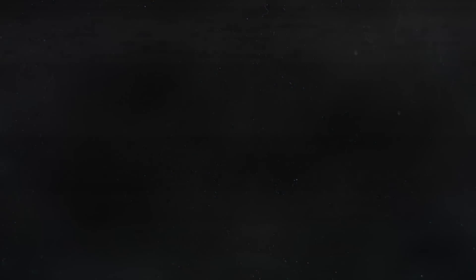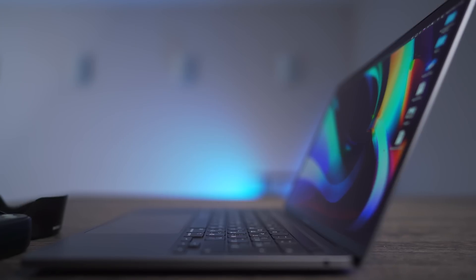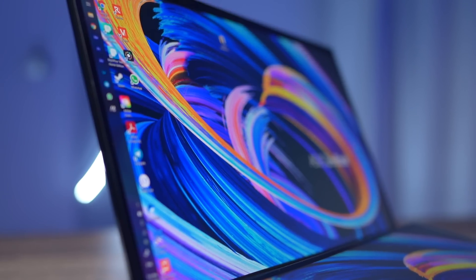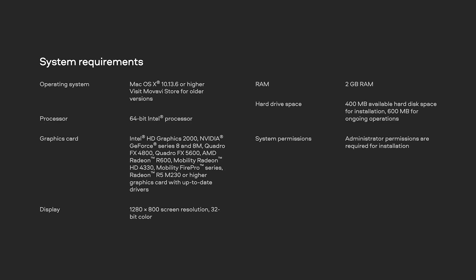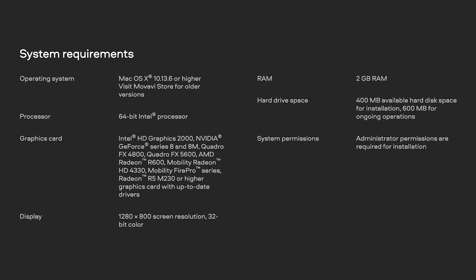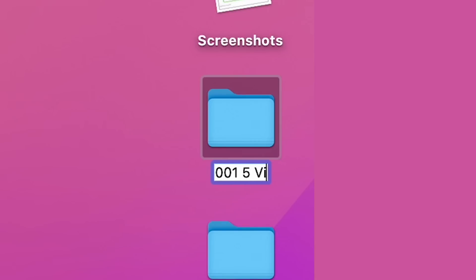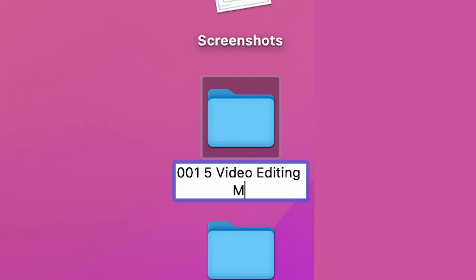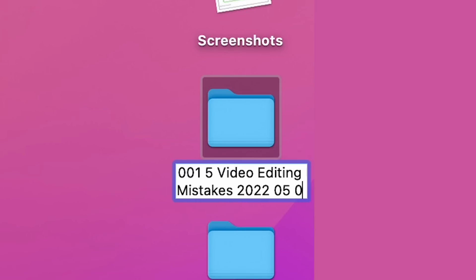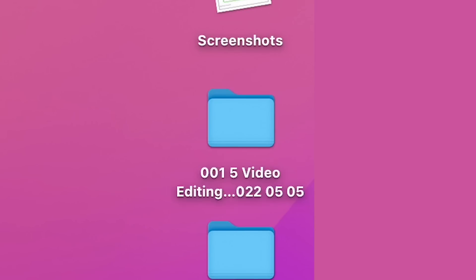The first thing I want you to integrate into your video editing process is file organization — even before you open the program. Today I'm editing on the M1 MacBook Pro, but it may be a PC in your case. It doesn't matter at all. Create a folder and give it a name. I recommend starting with numbers, like 01 or 001, so all future folders will go one after another and you can quickly find the folder with the desired video.